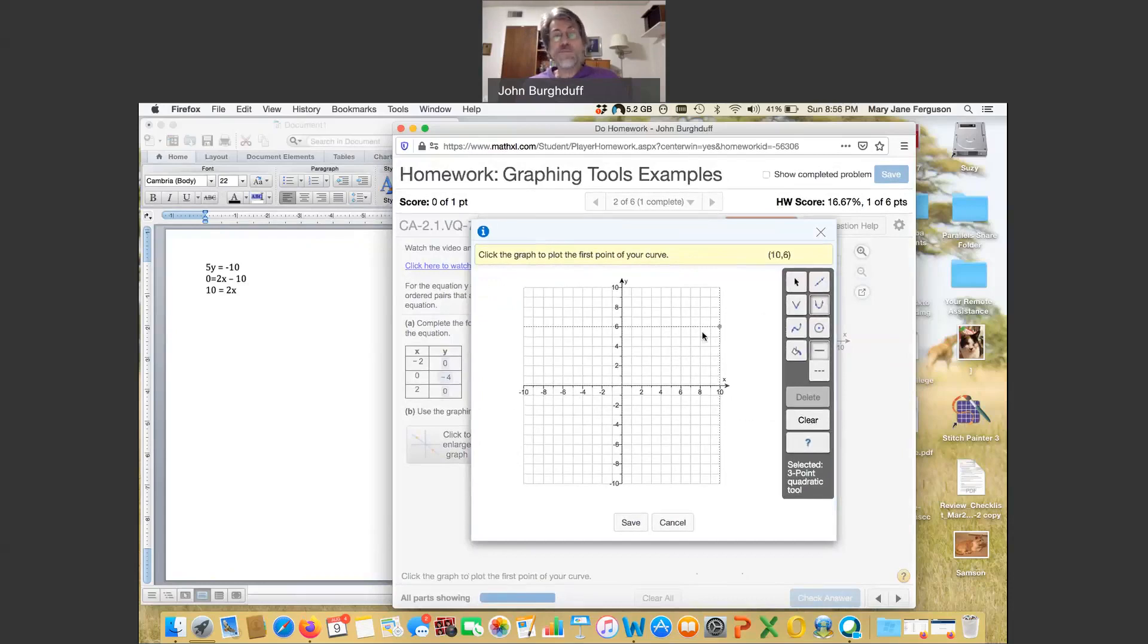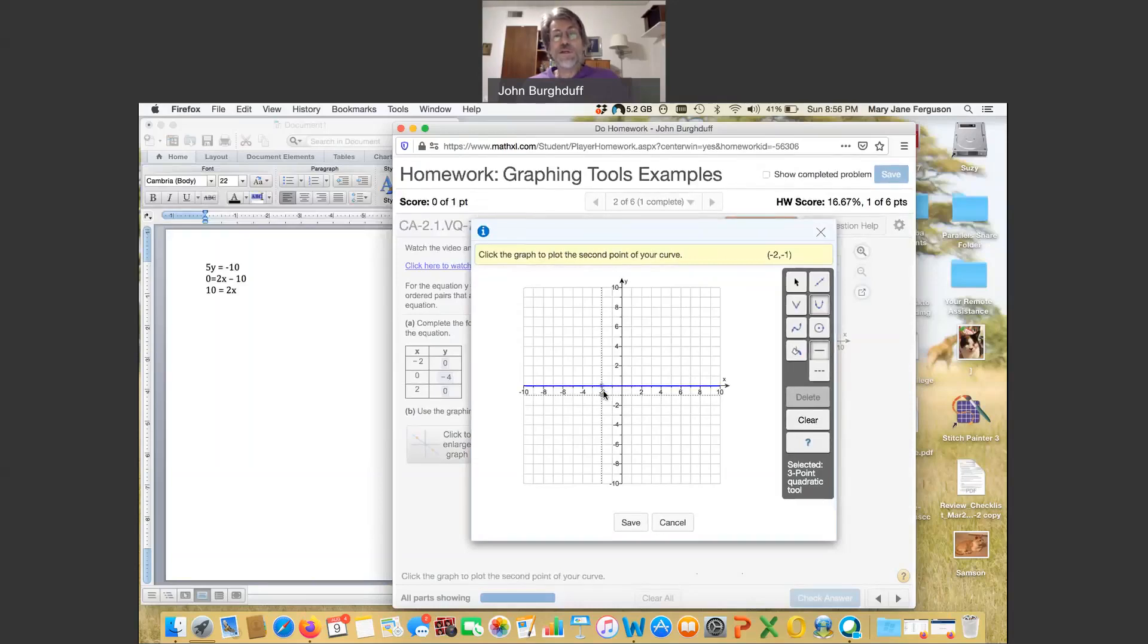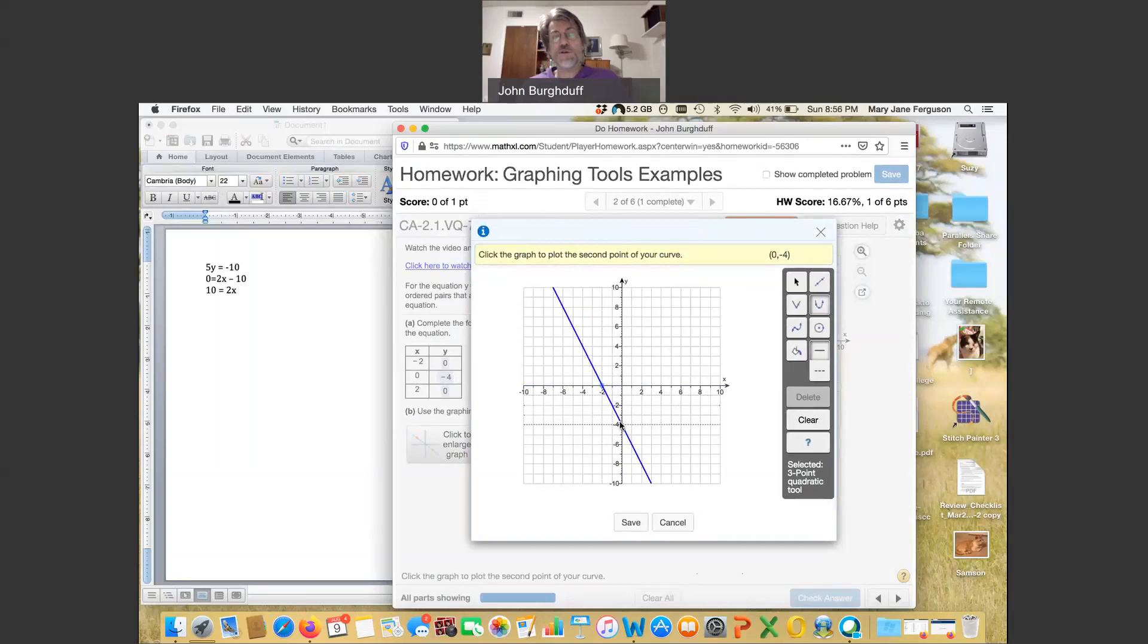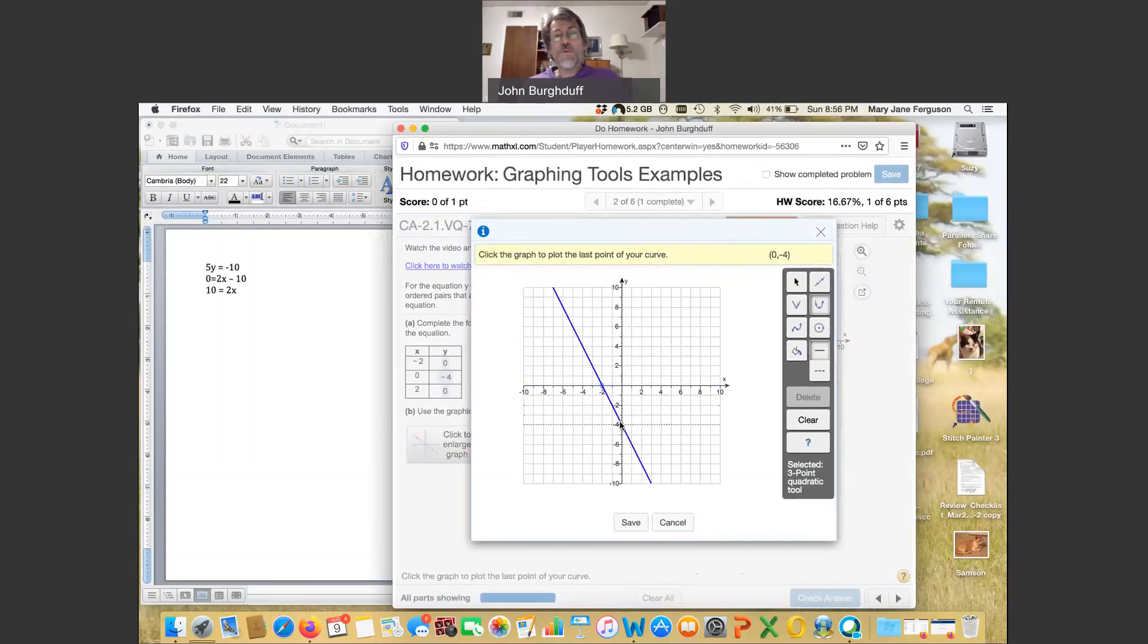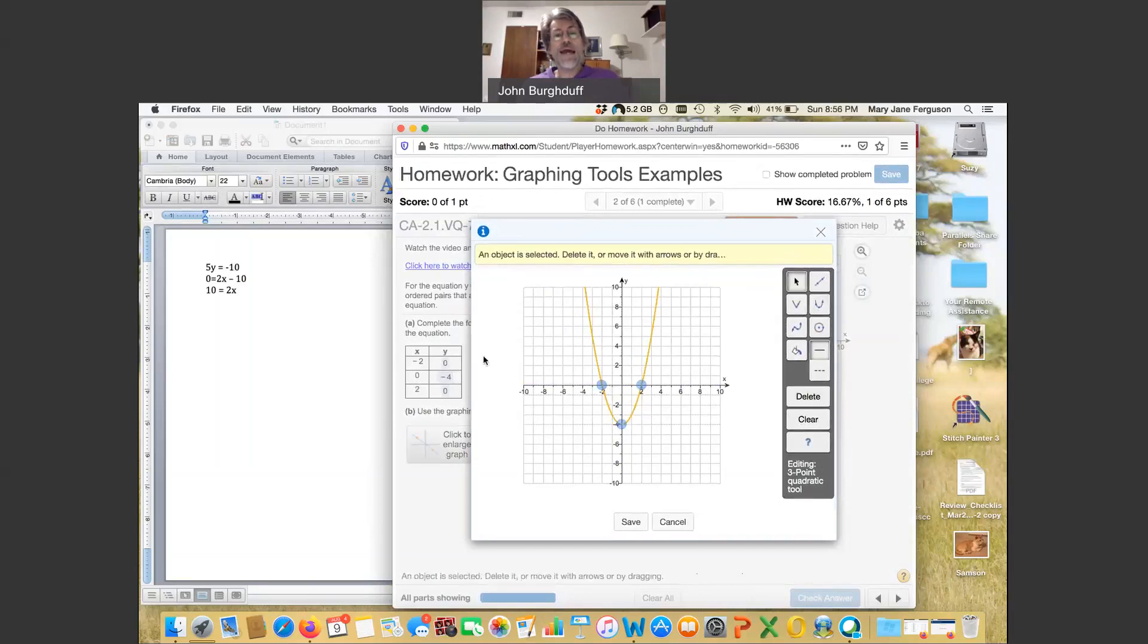So just taking them in order, I have the point negative 2, 0. And I click on that. And then I move the cursor and click on another point, 0, negative 4. Look how the moment thinks it's a line because we're only graphing our second point. But then graph one more point, and now you see the parabola shape forming very nicely.